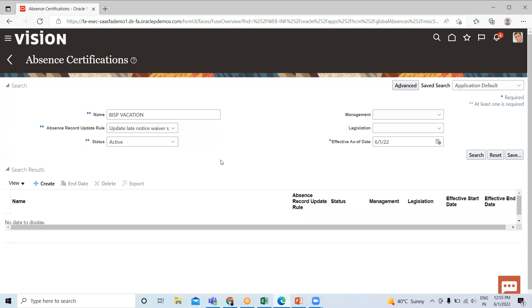When we create absence type, I'll show you how to add the absence certification under the absence type. So this is all about today's video. I hope it is clear to you. Thank you so much for watching the video.